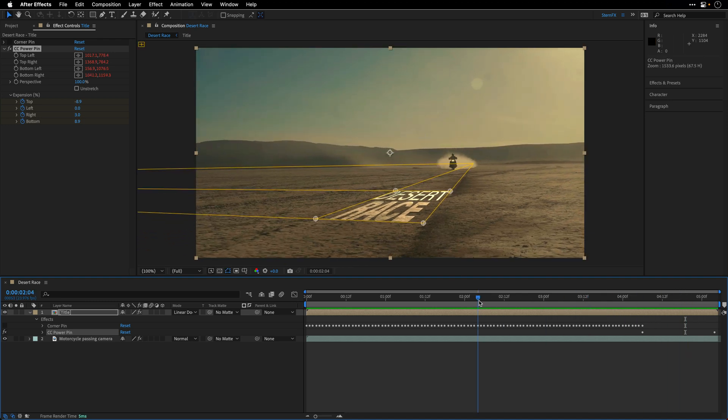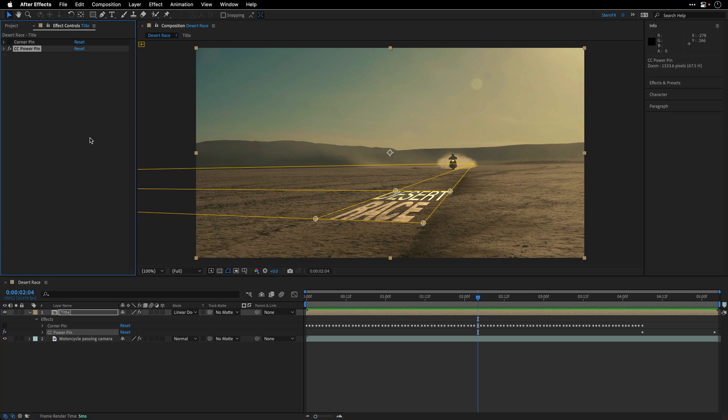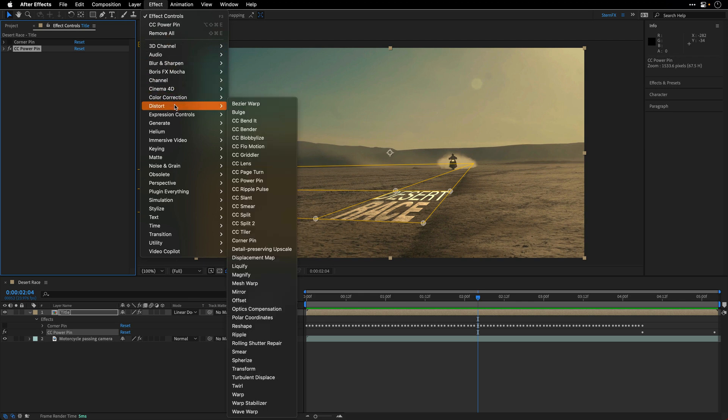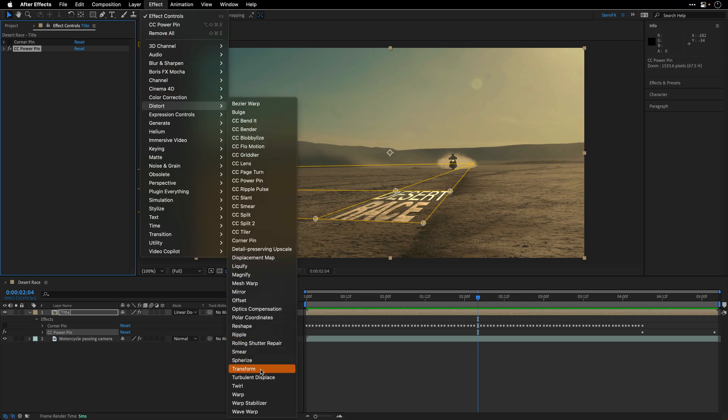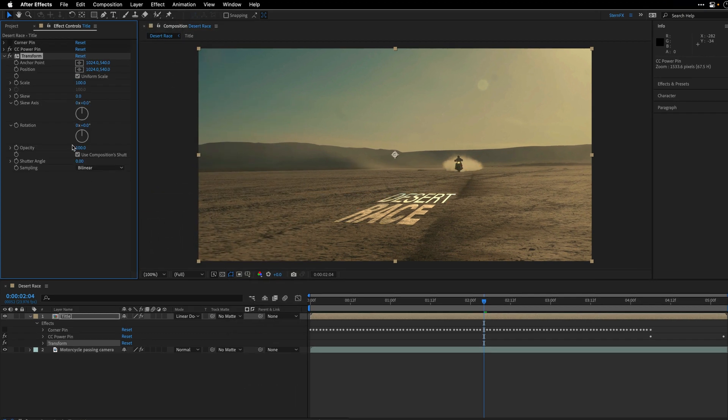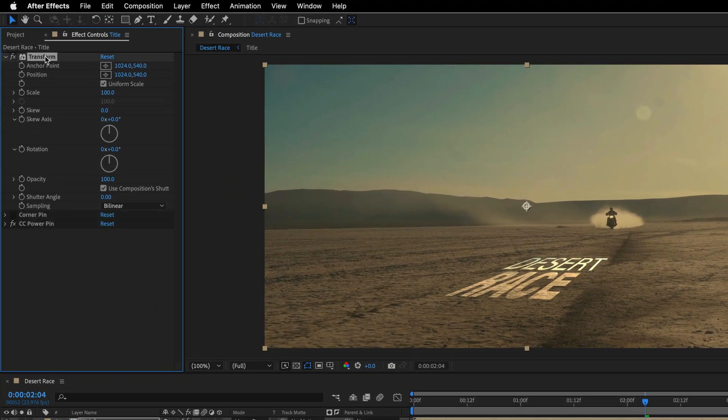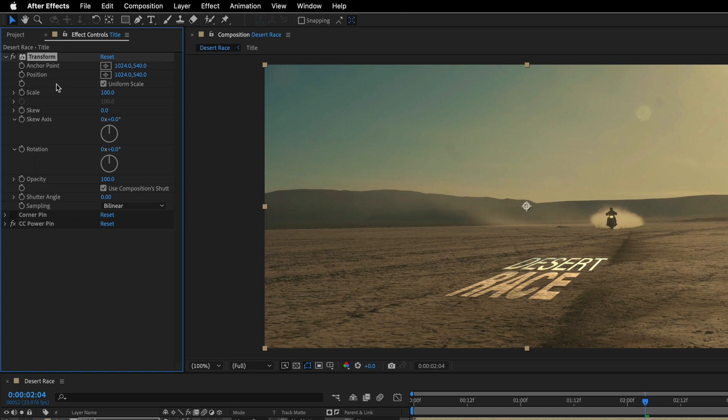Now, I want to make the title a bit more bigger to cover more of the ground here. So I'll close the CC Power Pin. And I'll go to the Effect menu once again. Distort is our favorite category for today. And we are going to choose the Transform effect. I'll place the Transform effect before all the effects. And this is the secret. The Transform is going to help you or allow you to change the title before applying the tracking data.